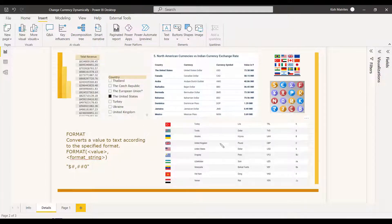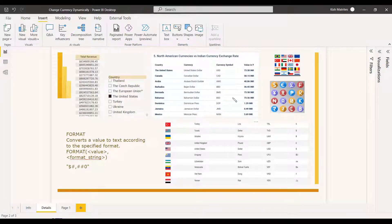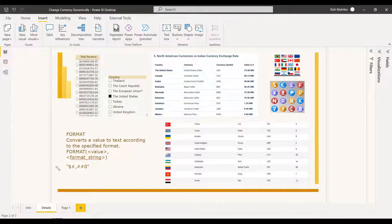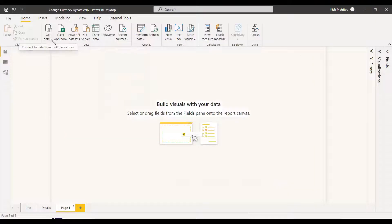To get the solution, we are going to use two websites. One website is for getting the currency symbol with respect to the country, and the other website is for getting the exchange rate for the respective country. We will be joining these two tables on the currency symbol/code key to get one single table that has a symbol column, which will be placed in the format string so that whenever you select a country in the slicer the respective symbol shows.